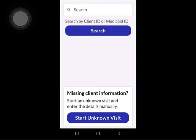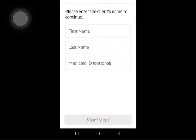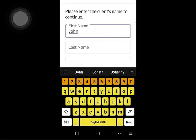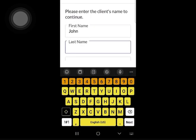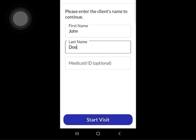The unknown visit feature is used only when the client you are about to provide service for doesn't show up in your scheduled visits or during a search. When starting an unknown visit, you will be required to enter the client's first and last name. The Medicaid ID field is optional.